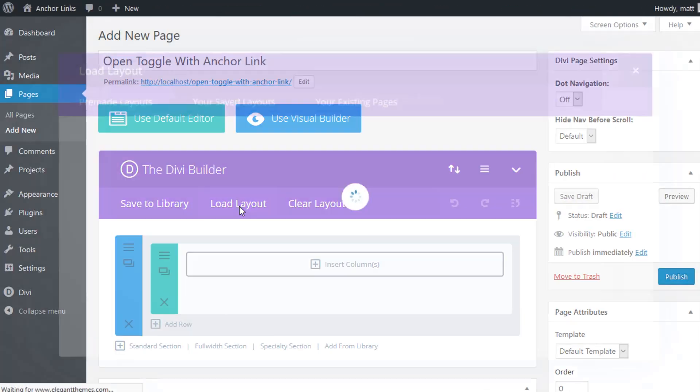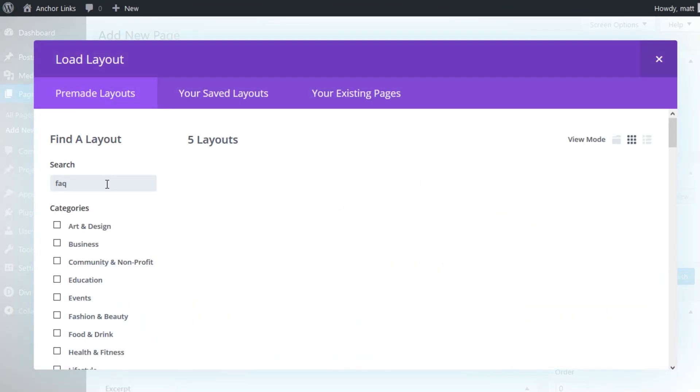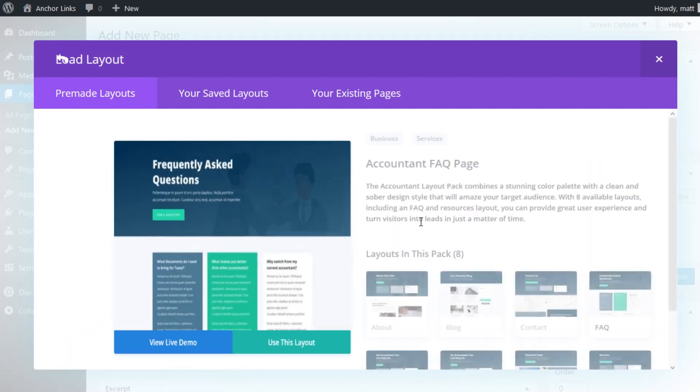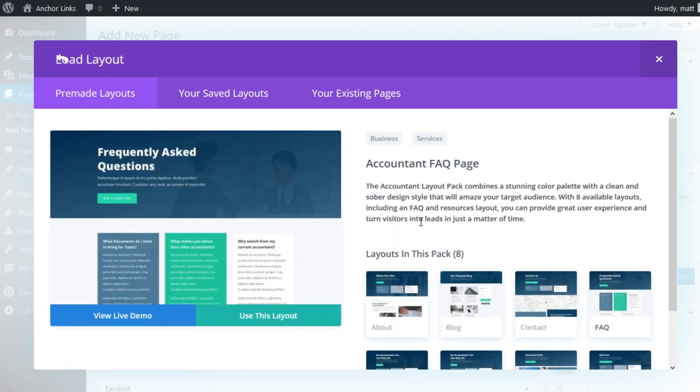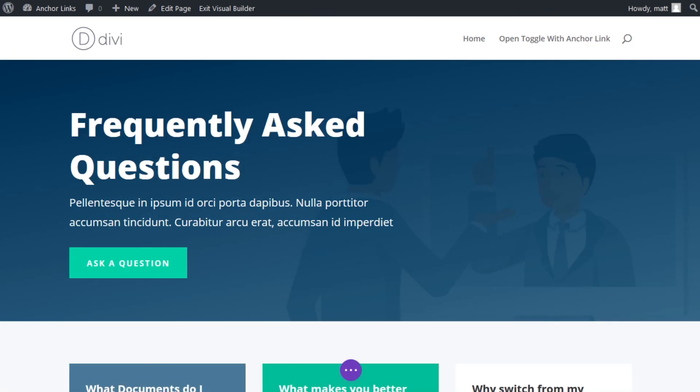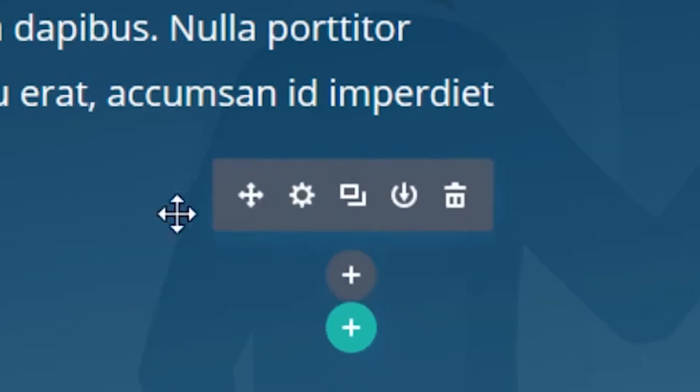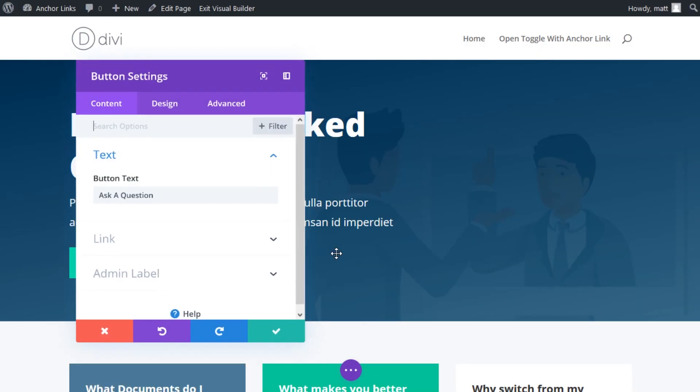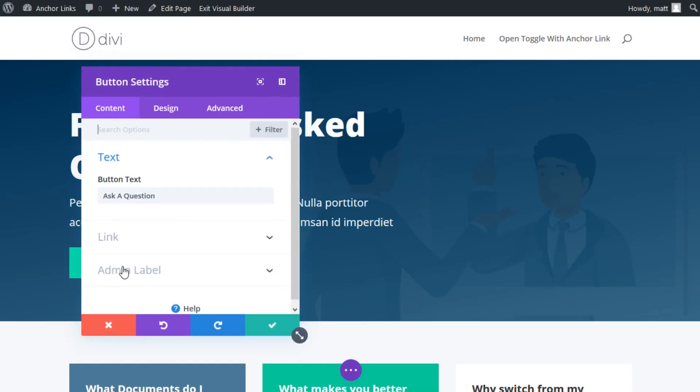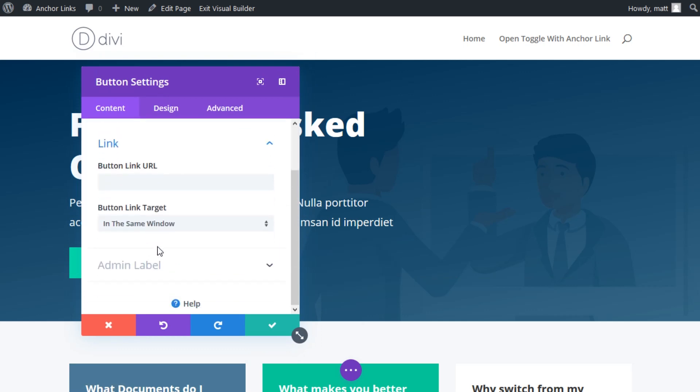Number one, scroll to and open a toggle with an anchor link. For this example, I'll be using our free account and FAQ page layout. I'm going to use the button in the top header section as the anchor link so that when clicked, the page will scroll to a specific toggle, which will simultaneously open automatically. To do this...